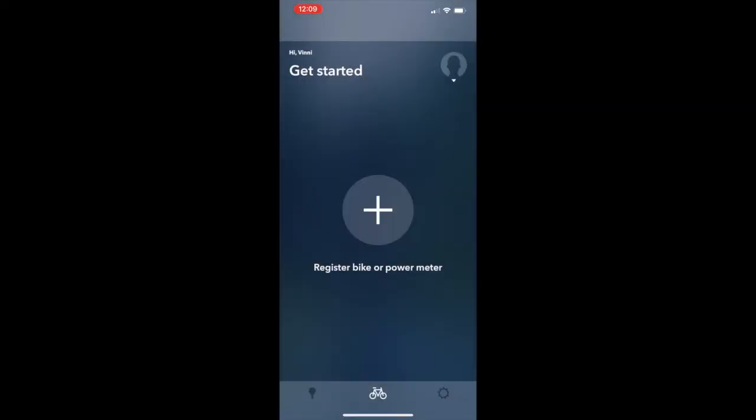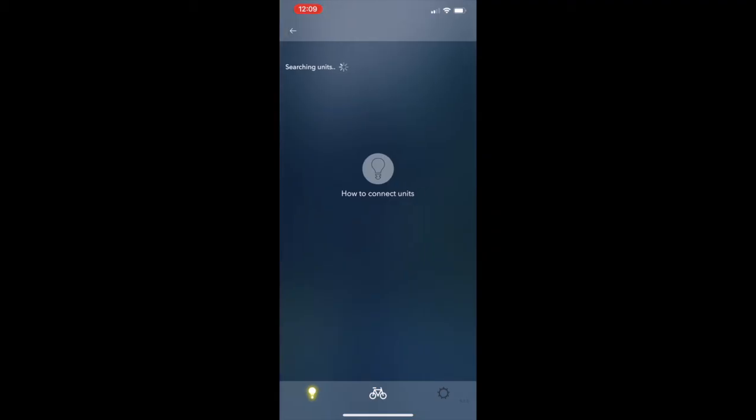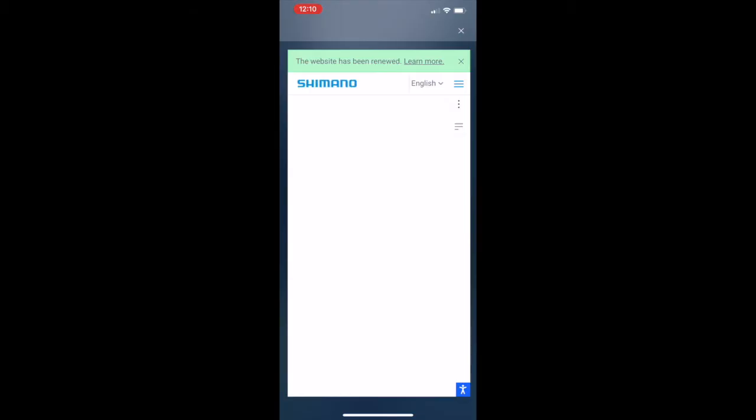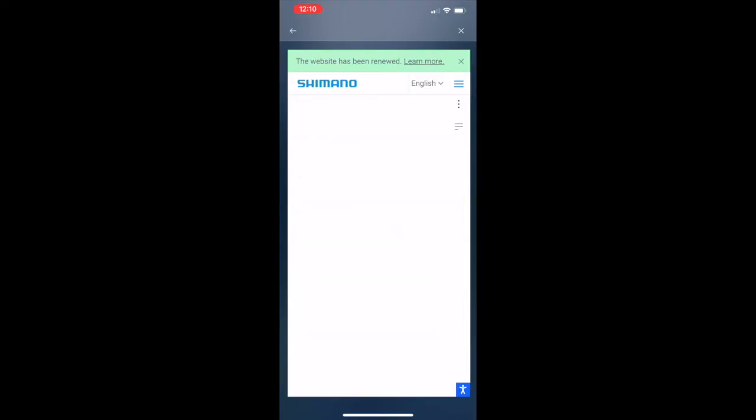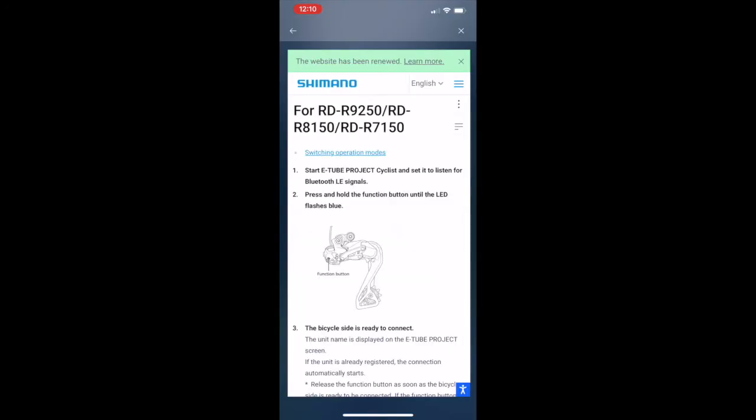All right, so once it's done, I haven't registered my unit yet, so I'm just going to press plus here, and then I'm going to click on how to connect units to see how to do it. And here it's bringing up the instruction, so I'm going to click on my derailleur, which is RD-R8150. And basically what it says is that I'm just going to hold the button on the rear derailleur until I see a flashing blue light from the LED. So let me go ahead and do that.